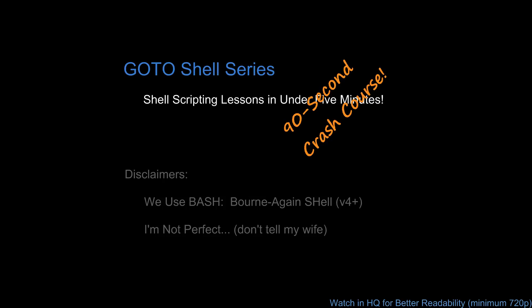Welcome everyone to a 90 second crash course in the GoToShell series where we try to cover your questions in under a minute and a half. Reminder, all videos and demonstrations use bash version 4 as the shell, and with that, here we go.